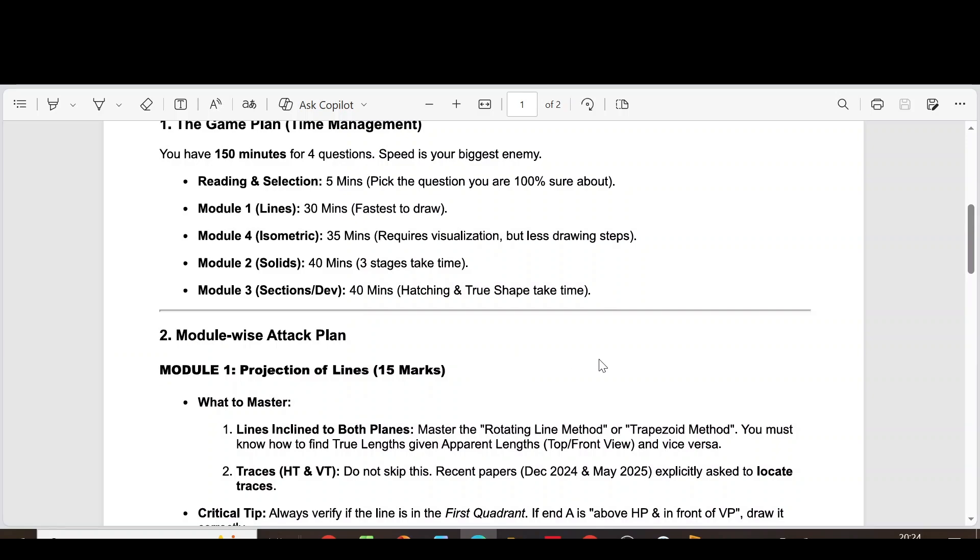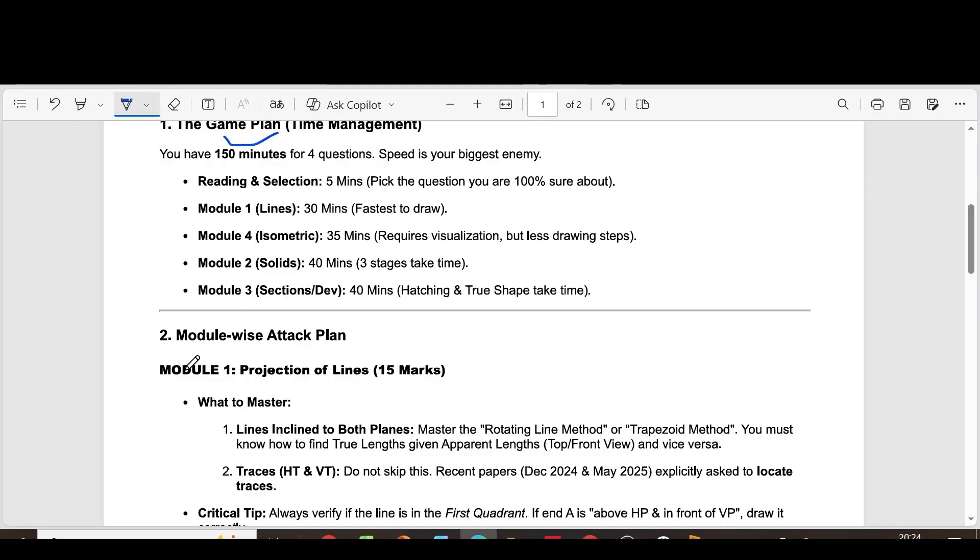Here I am going to discuss the past strategy for the subject Engineering Graphics 2024 Scheme. This strategy is prepared by analyzing the previous year question paper and also the model question paper. Initially we have given the time management for the subject, then the module-wise past strategy.